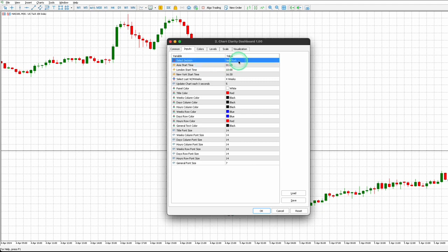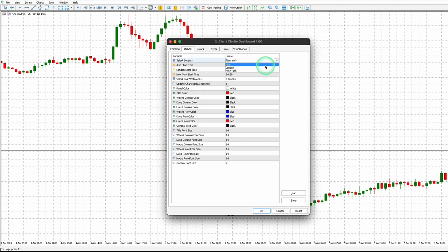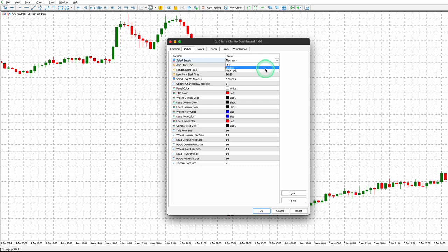Select Session. This option allows you to observe real-time trading data for the Asia, London, and New York session.